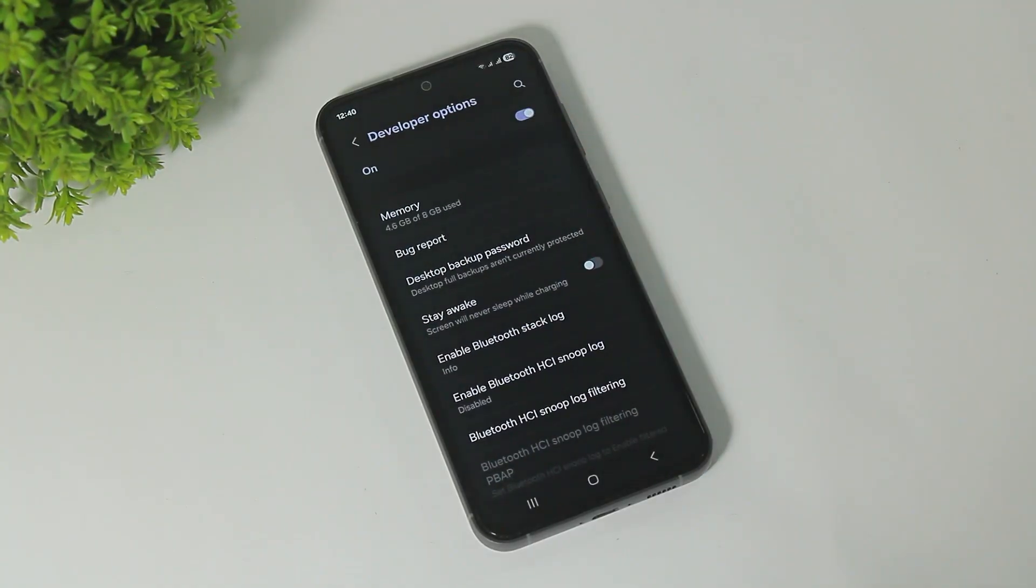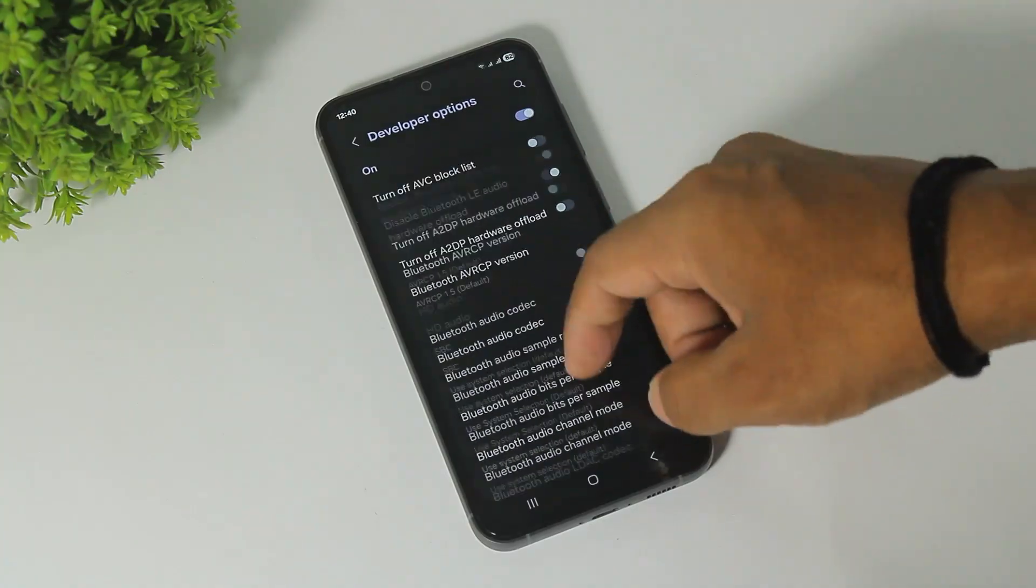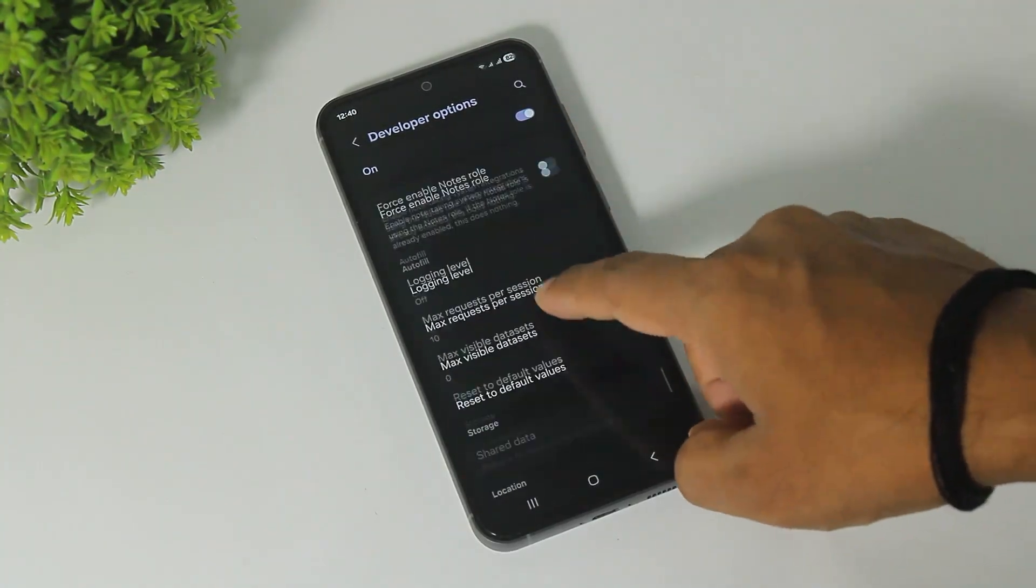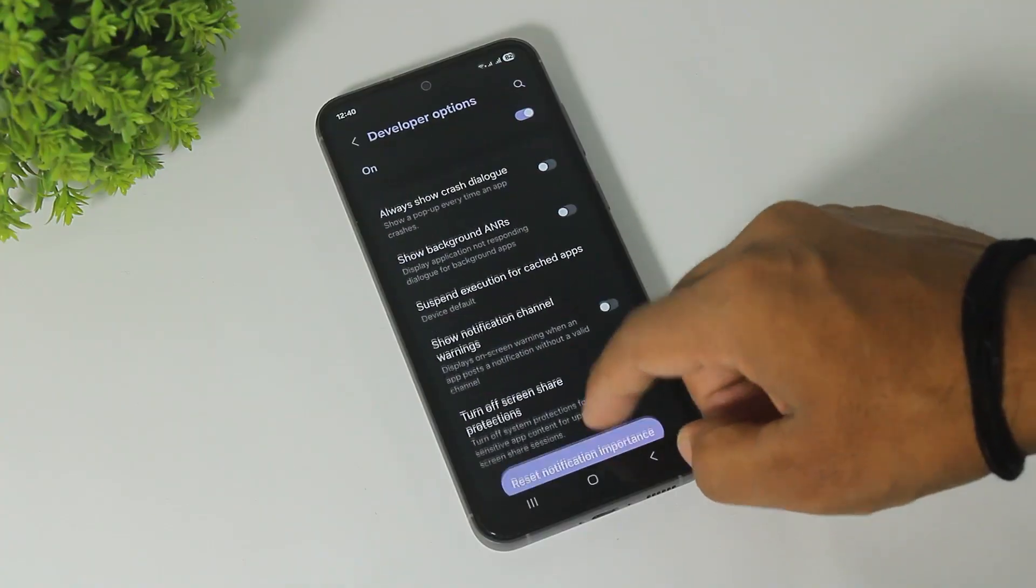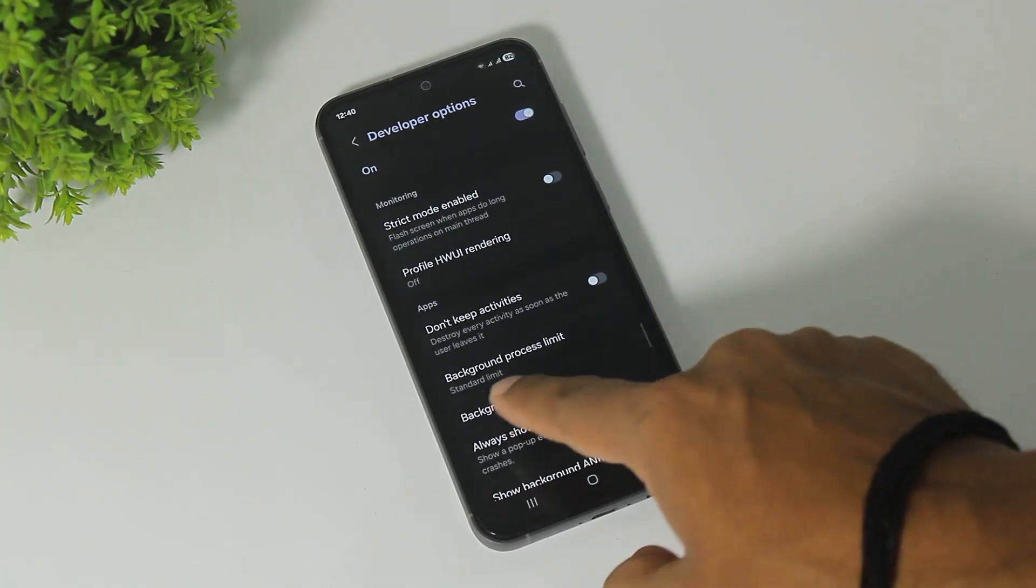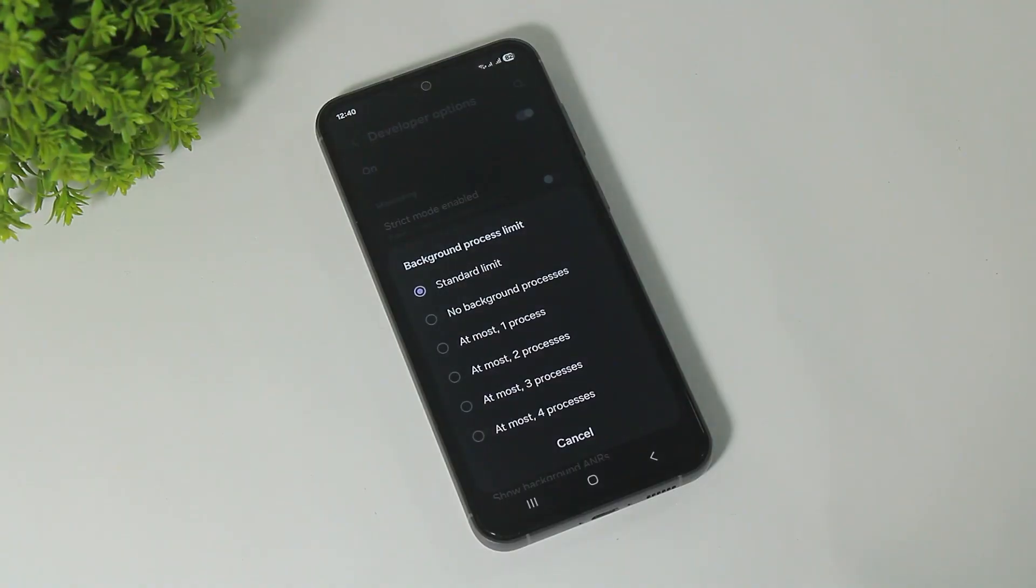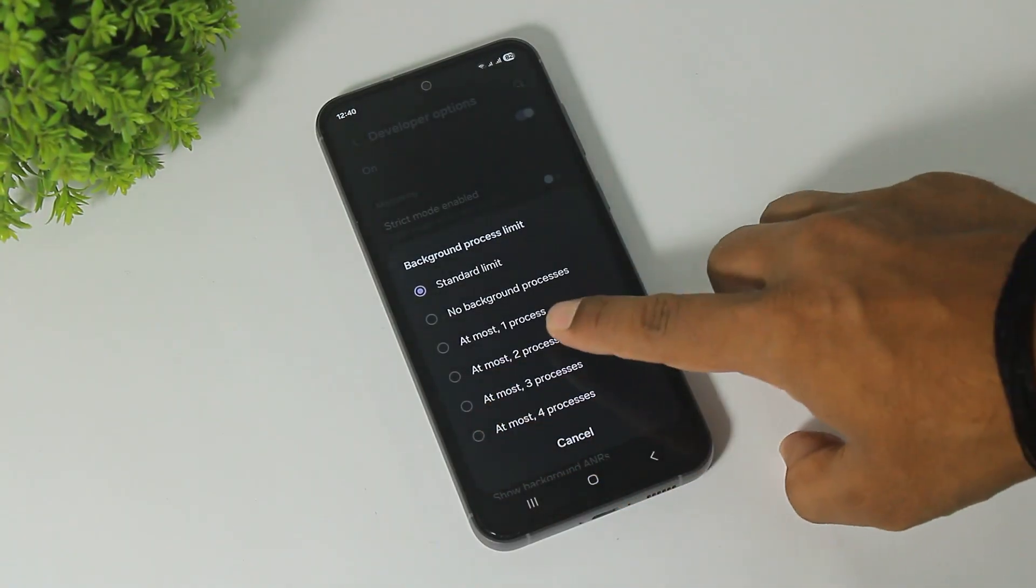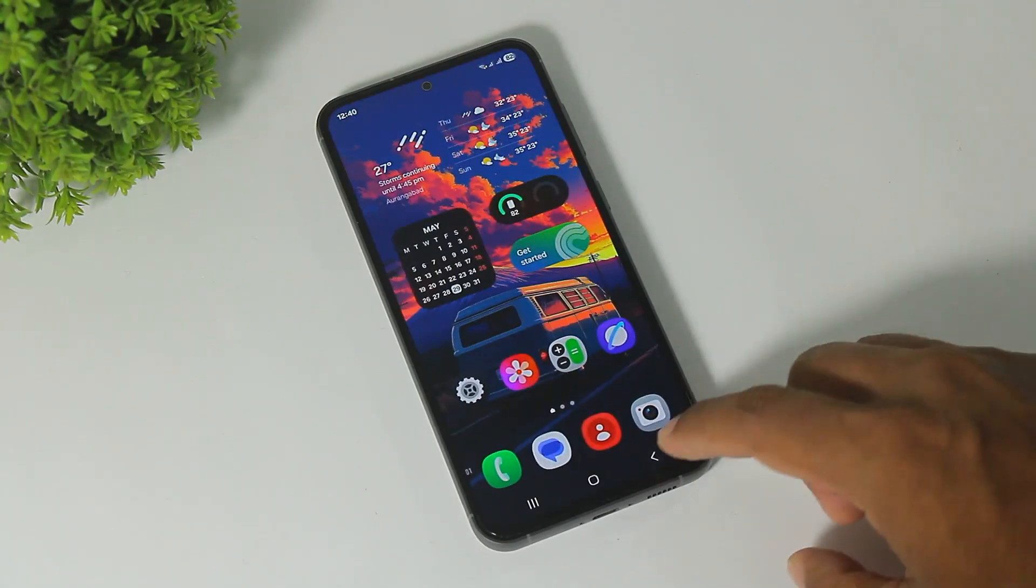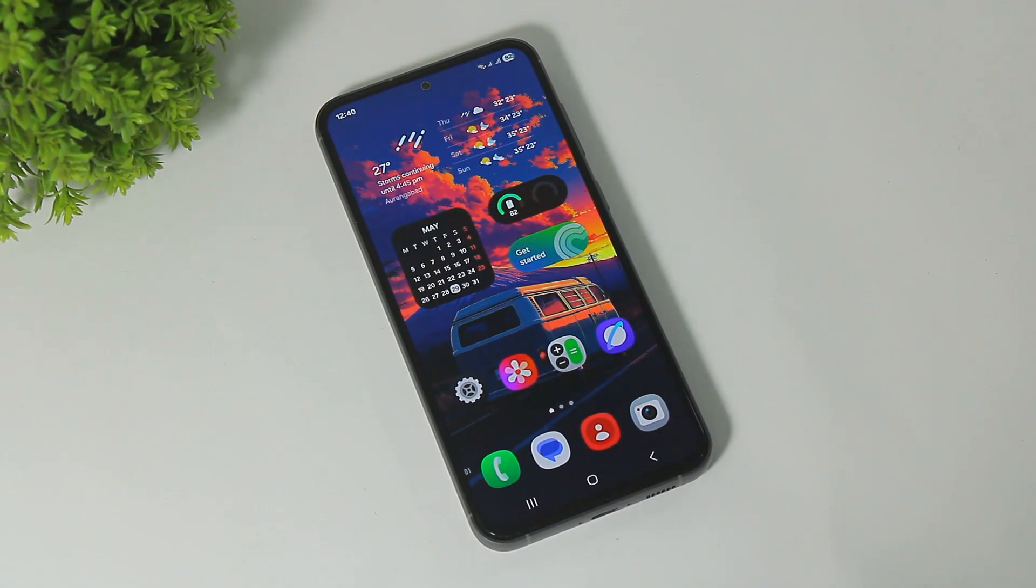Scroll down and find Background Process Limit. Tap on Background Process Limit and set at most two processes. Simply go back.